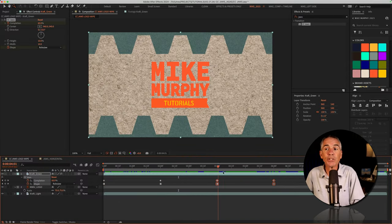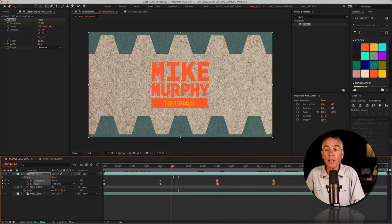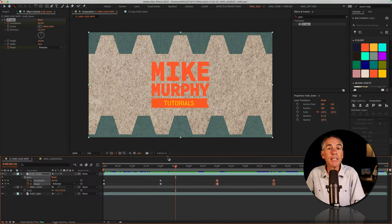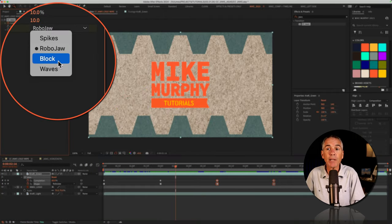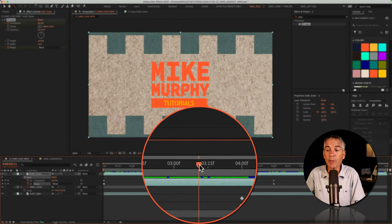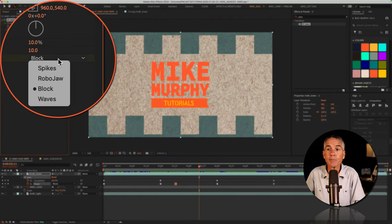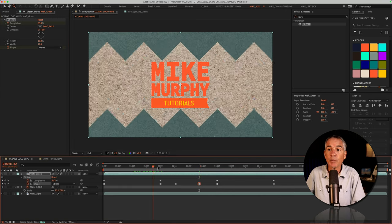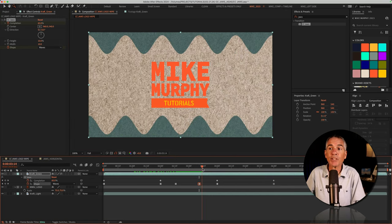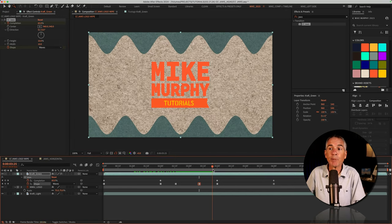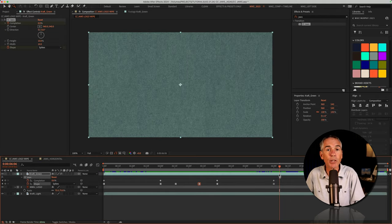And if you wanted to change the shape types, maybe while it's holding, you just drag the CTI to where you wanna change the shape type. And you can just change it to one of the other shape types. So now it comes on, holds for a little bit, changes some shape types up top, and then the jaws are going to close.